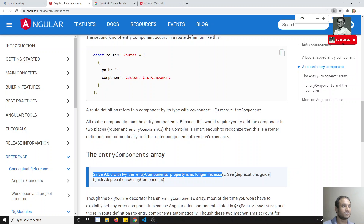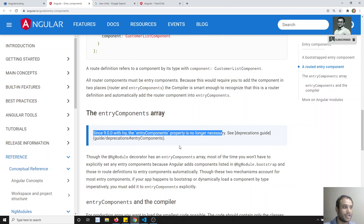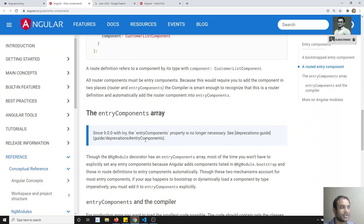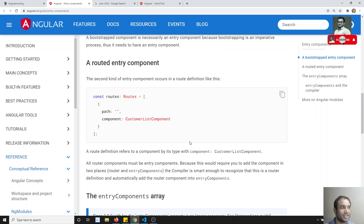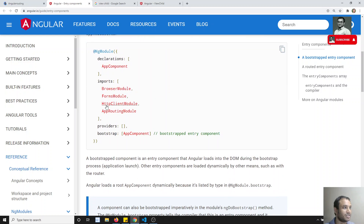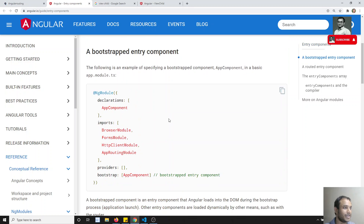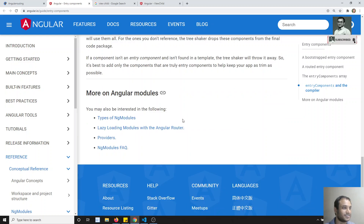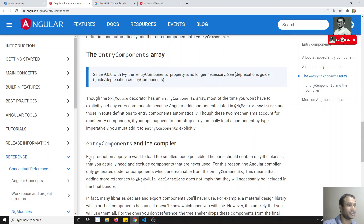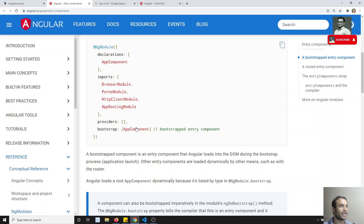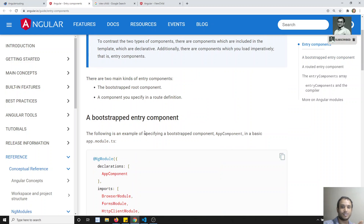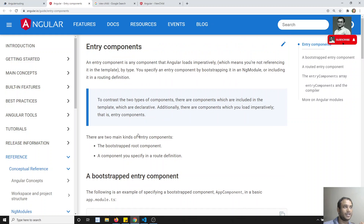Since Angular 9.0.0 with Ivy, the entryComponents property is no longer necessary. This is a good interview topic — if someone asks you about entry components, you can say that from Angular 9.0.0, with the introduction of Ivy, entry components has been deprecated and there is no need to mention them anymore. Previously you used to mention dynamically created components in entryComponents, but that is no longer required.